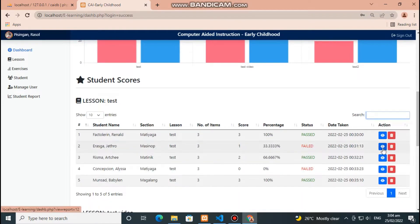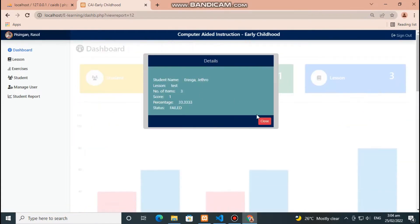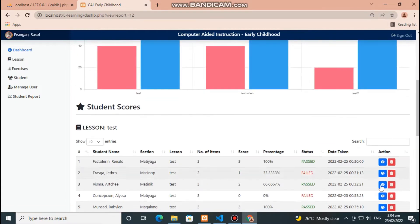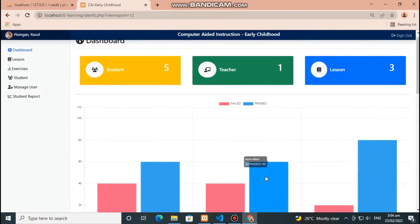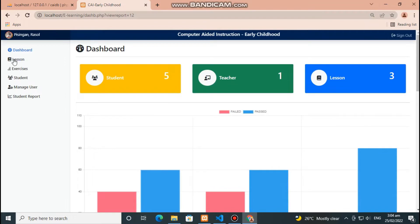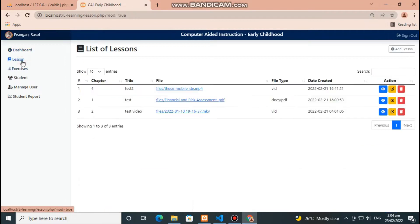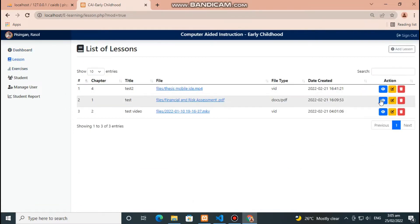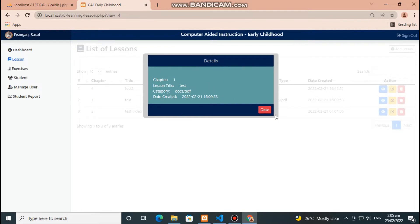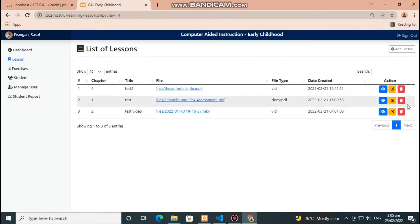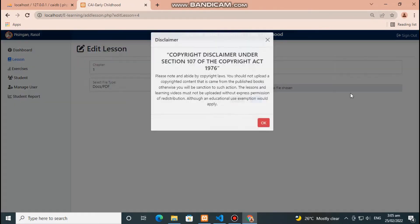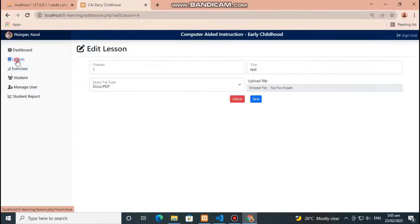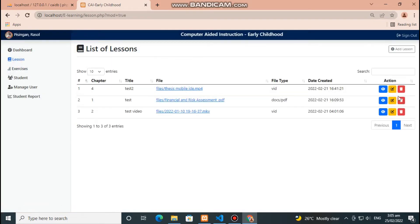Click the blue button to view details and red button to delete score. This section will show the list of lessons uploaded by the teachers. Click blue button to view details and yellow button to edit lesson.